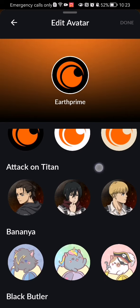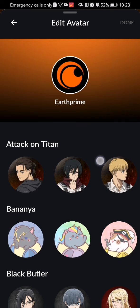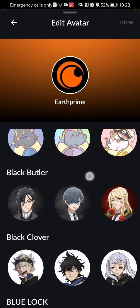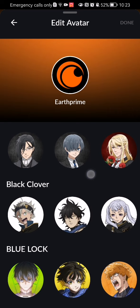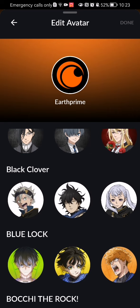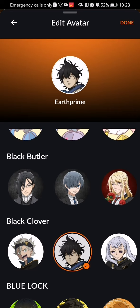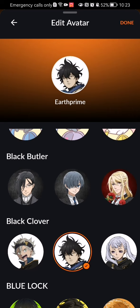You can see the avatar options from different animes like Attack on Titan, Banania, Black Butler, Black Clover, and you can just choose one and press on Done in the top right corner.